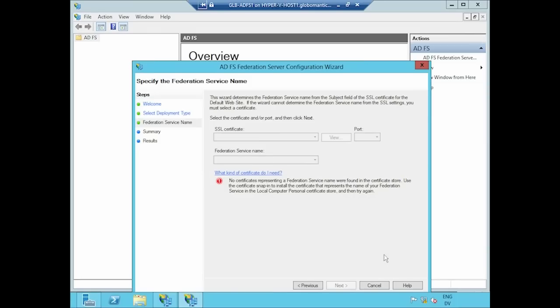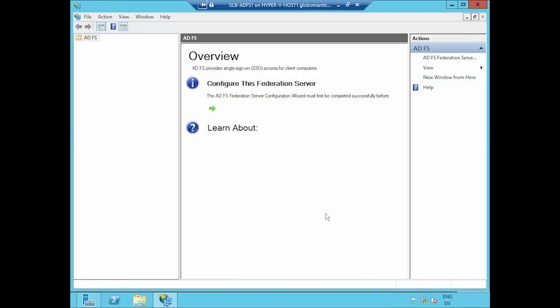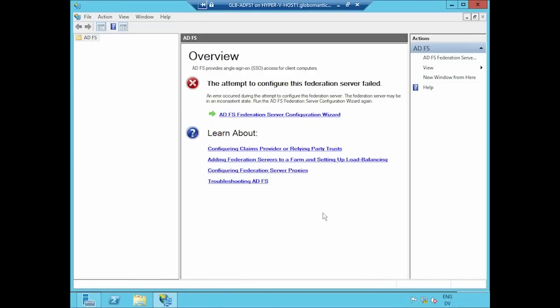So let me bail out of my wizard here. We'll come back to that in just a moment. Let me go launch the certificate snap-in.